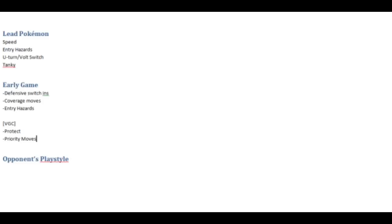Now sometimes in VGC you're forced into situations where you have to protect and protect is a resource in VGC because every time you use it you have a lower chance of having your next protect work. So forcing your opponent to use their protects up is definitely a way that you can not only pressure your opponent but also help reveal some more of that information. If they feel too pressured to protect they might just attack to hope that it'll work and you can see if they have those extra coverage moves that we were talking about earlier.